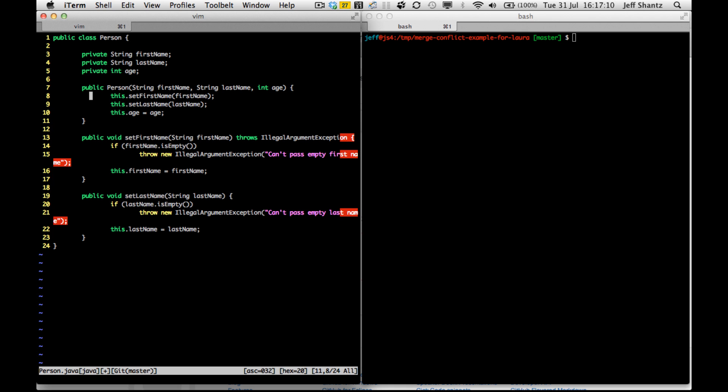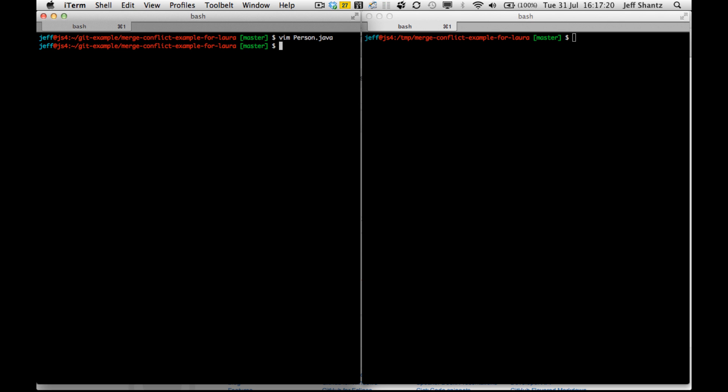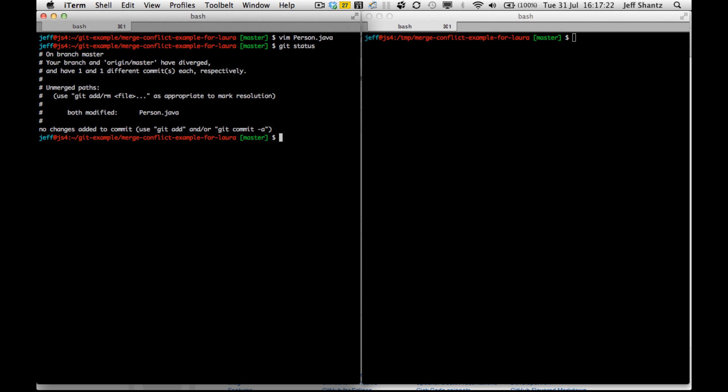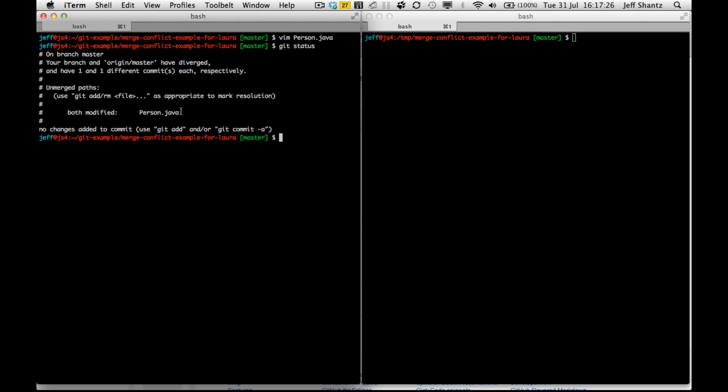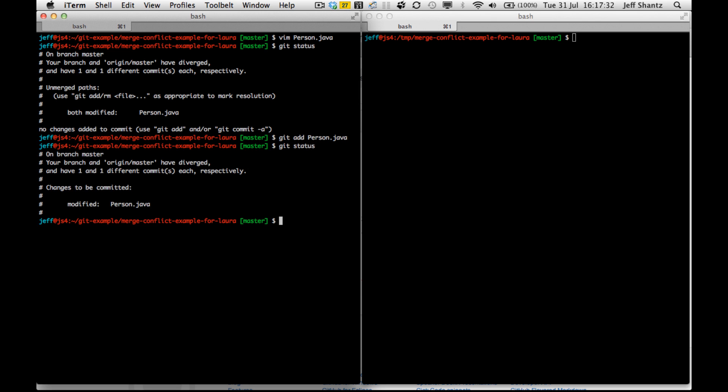Now we still have the changes that that other person checked in for adding those validations. And we still have our own changes to add the age to the class. So now when I save that. And if I do a git status, you can see that it's still showing up under unmerged path. So I have to say git add. And I can either say dot add every file or git add person dot java. And now it's ready to be committed.